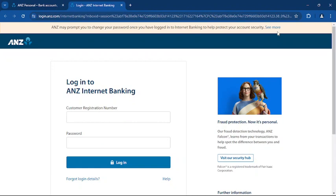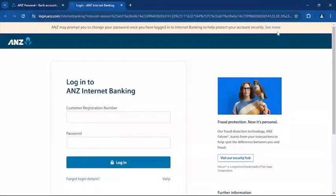And you're ready. Tap on login. After you log in, you can now access all the online banking features such as checking your balance, transferring funds, and more. And that's it.